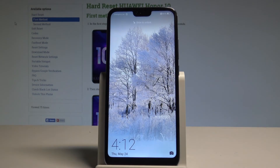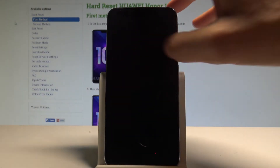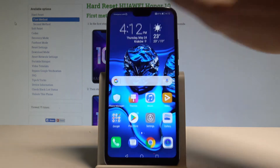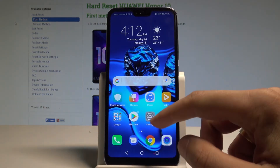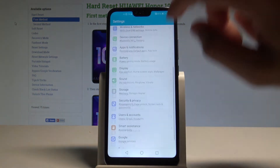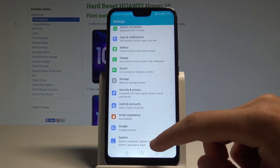Here I have the Honor 10, and let me show you how to enable developer options on this device. First, let's unlock the screen, then find and select Settings, and scroll down to the bottom of the list and choose System.